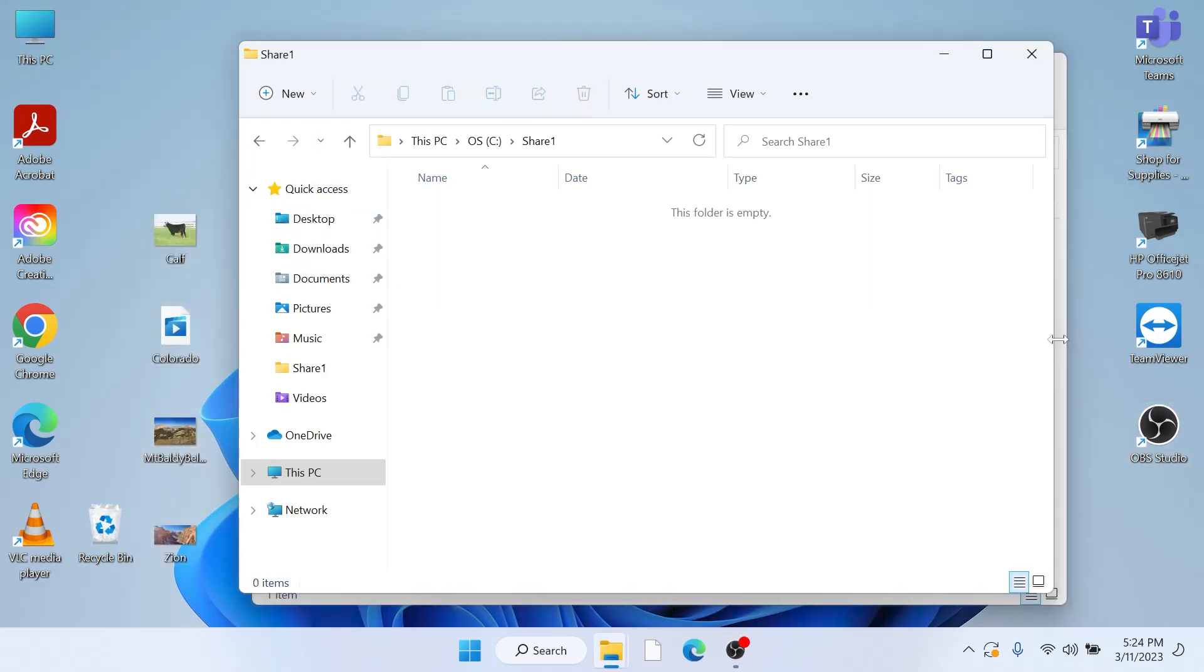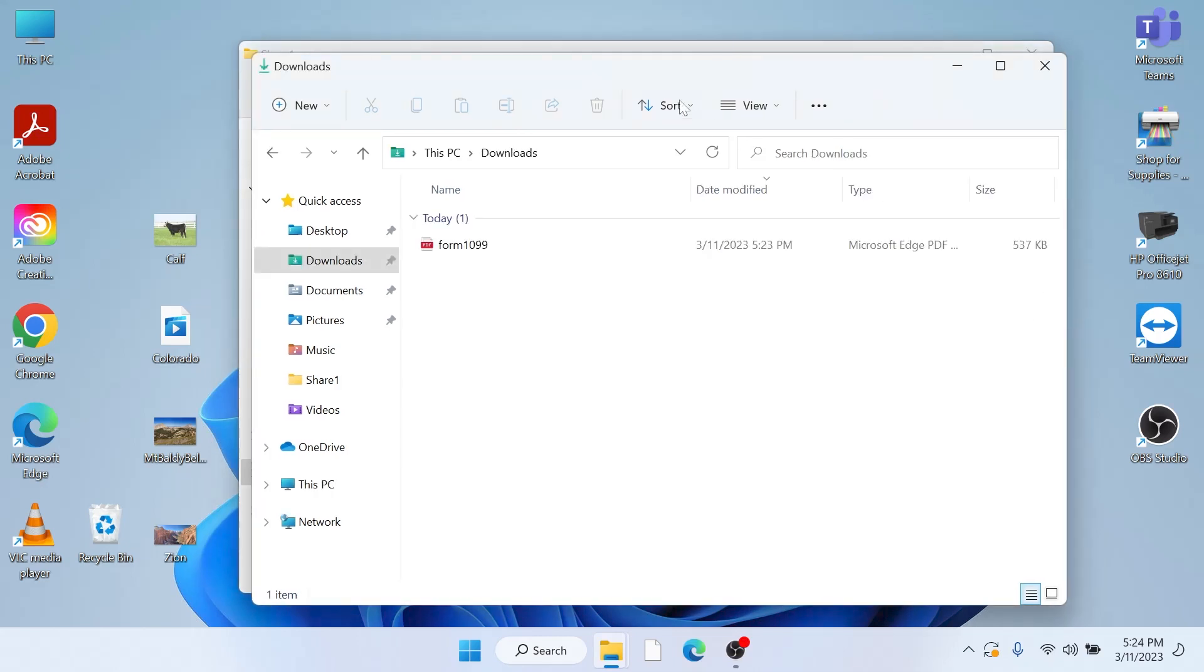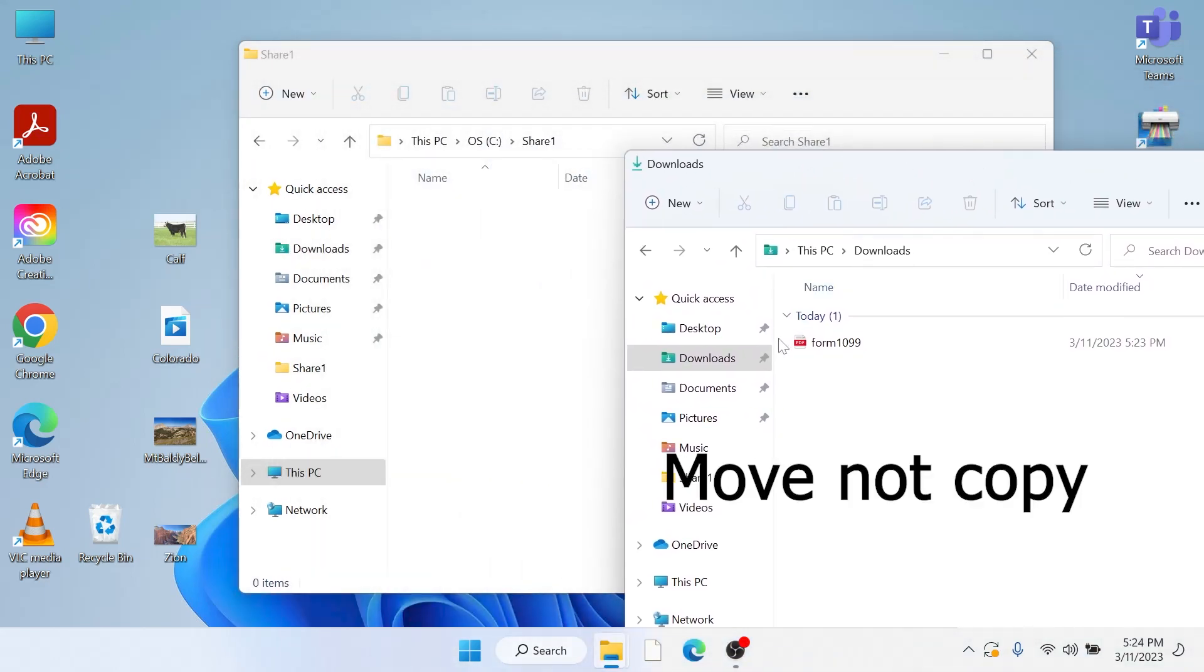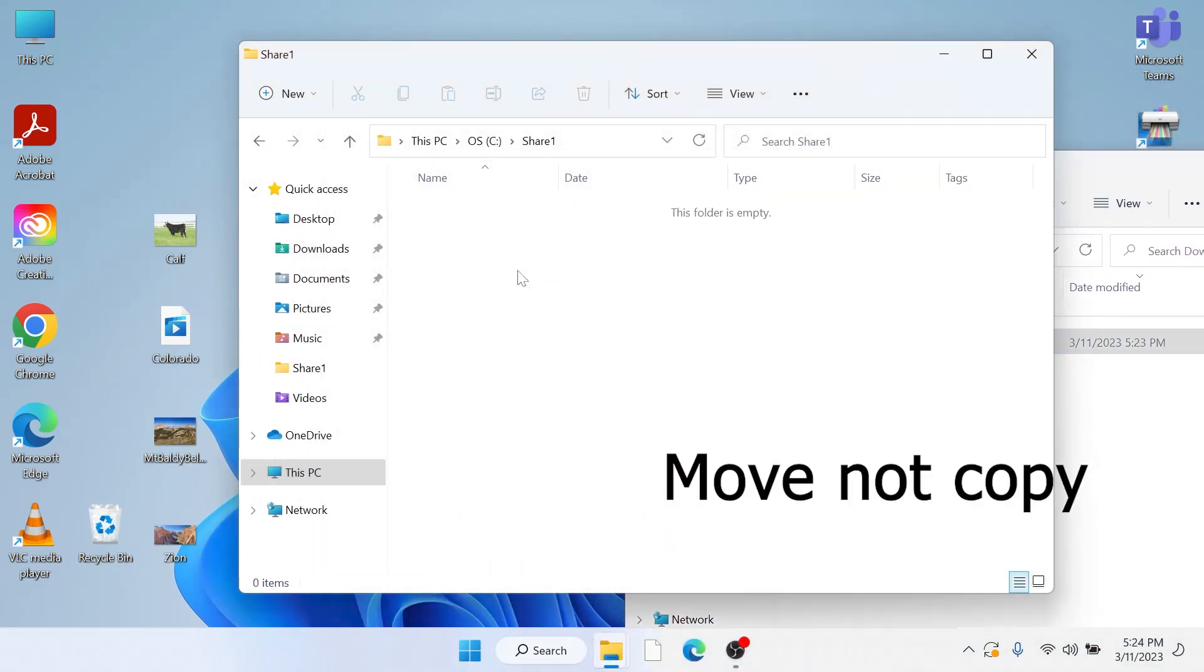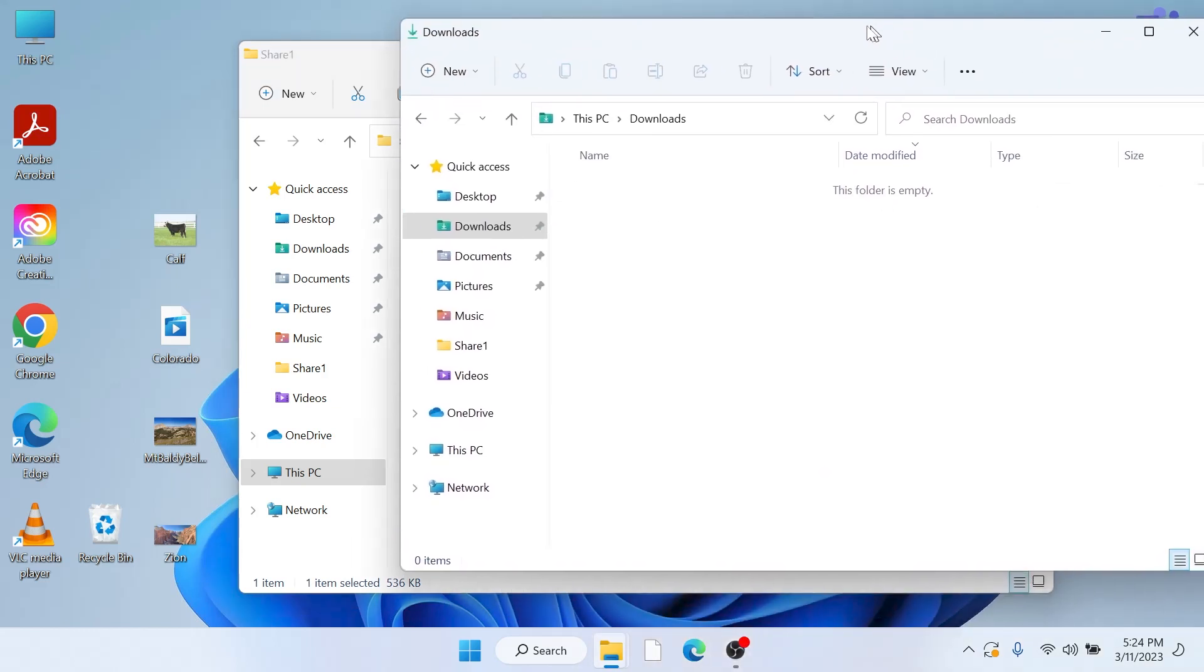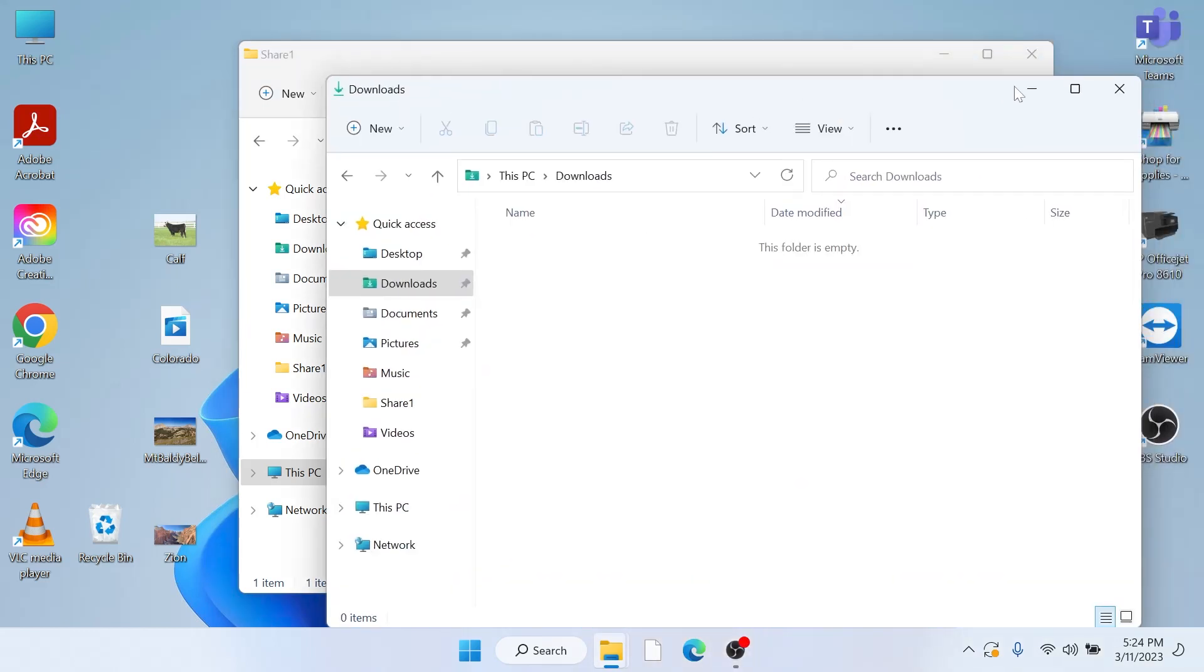So I have a PDF file here on my PC that I want to have access to on my Mac. So I find this file, happens to be in my Downloads. I'll copy it from my Downloads folder, put it in my shared folder, close this window.